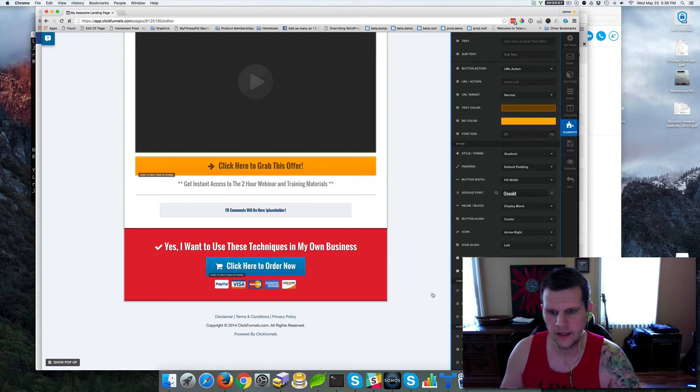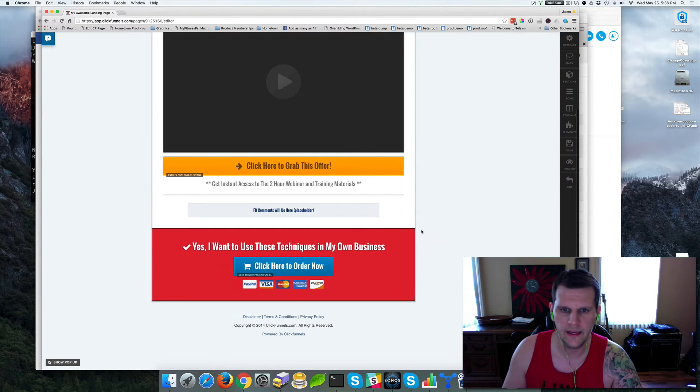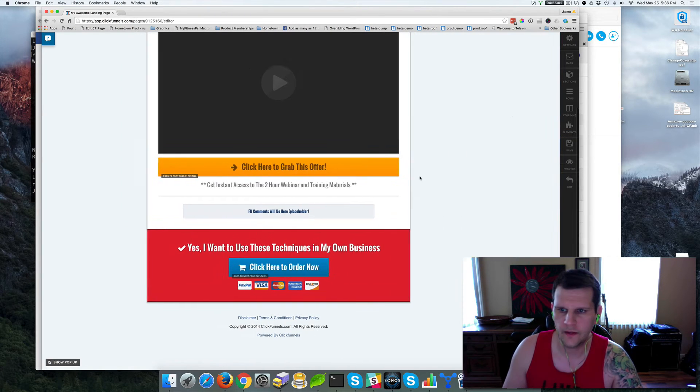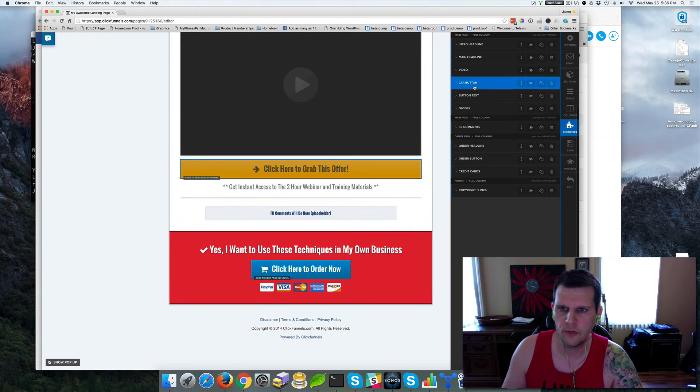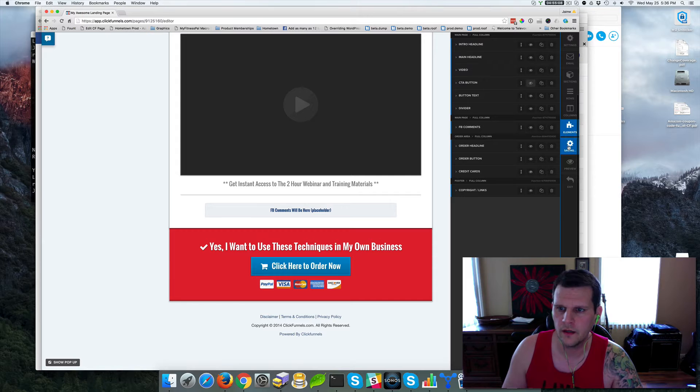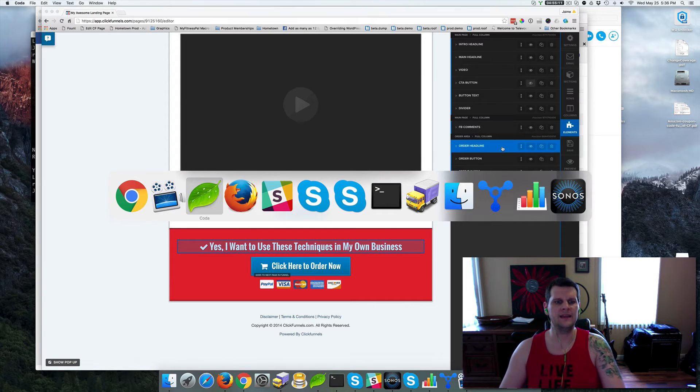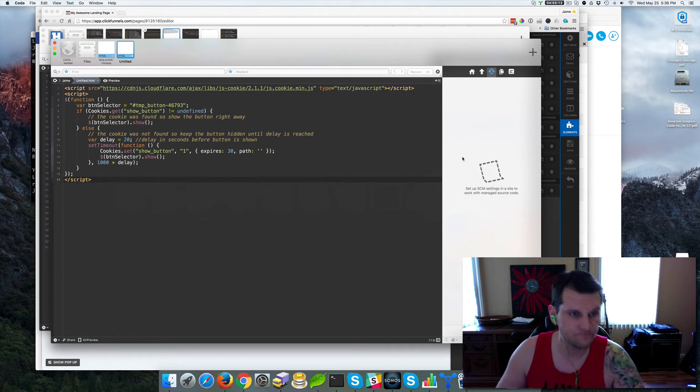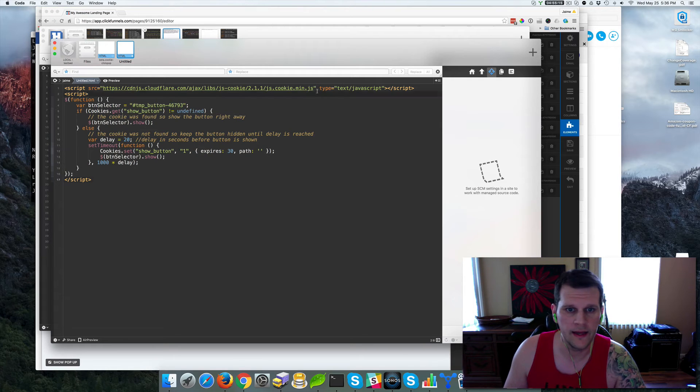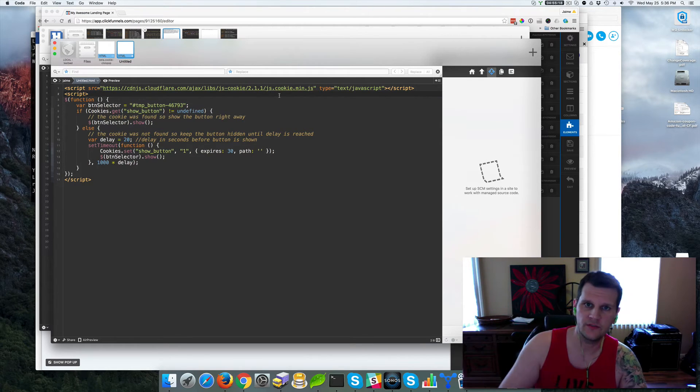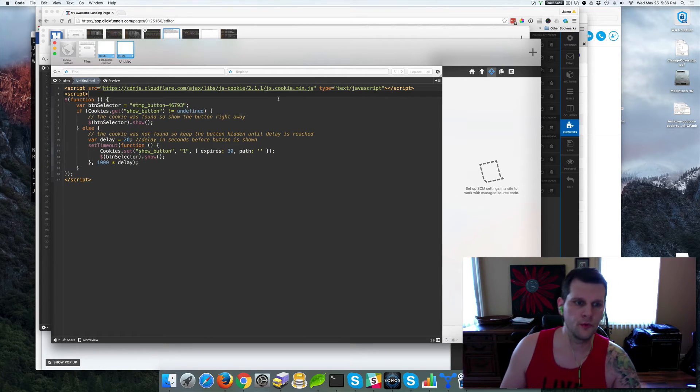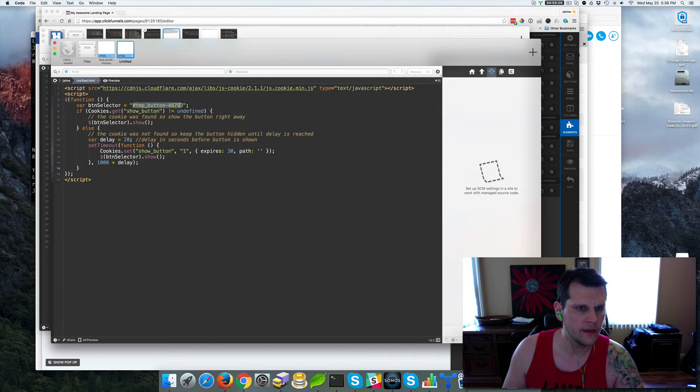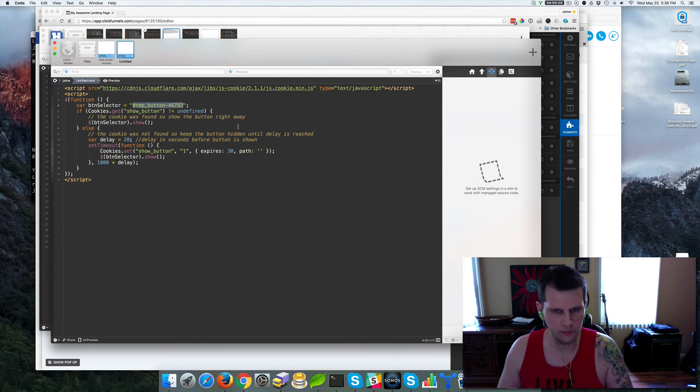We want it to be hidden from the get go. So we're going to go ahead and set that to no time delay. And we're just going to go into elements, find our button, and we're going to hide it right from there and click save. Then we're going to go in and grab this handy little script that includes the JS cookie library, which gives us the ability within JavaScript to set cookies on the browser.